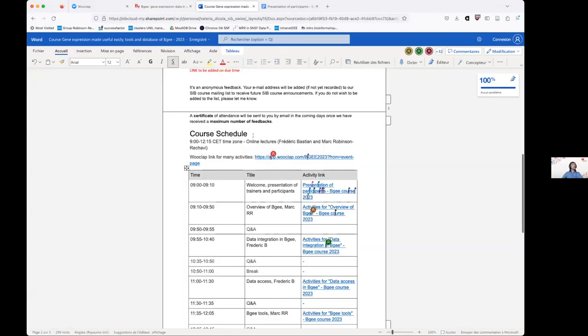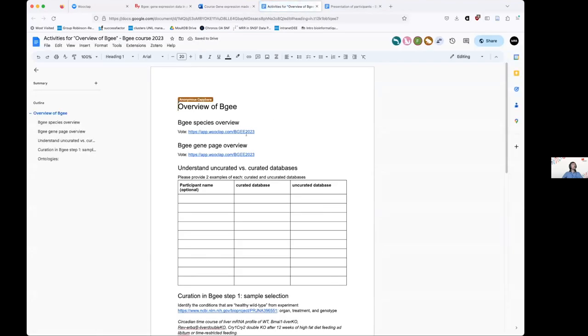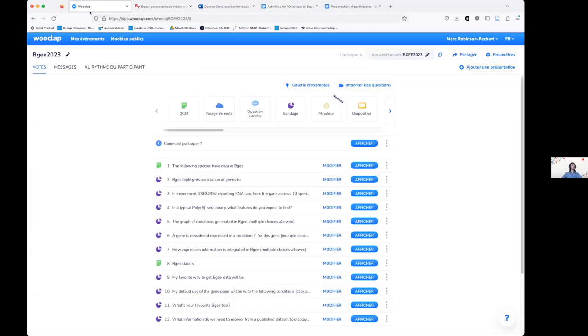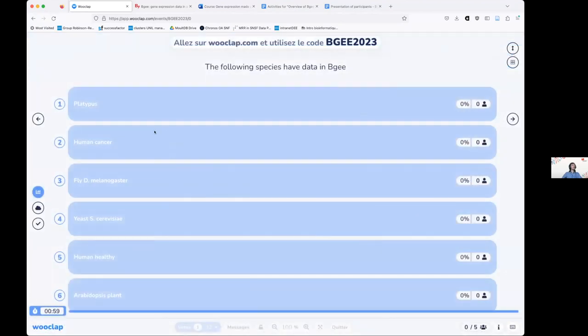On the course page there's a link to activities. If you click on it, you get to a Google Doc, and there's a Wooclap link — which will be the same throughout the course. It's a tool to provide interactions during courses. I'm going to launch the first Wooclap: it's asking you to answer a very simple question. You have one minute to vote.